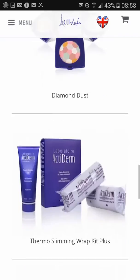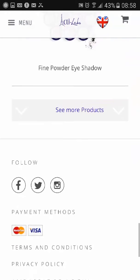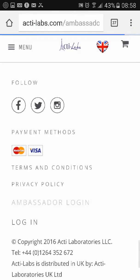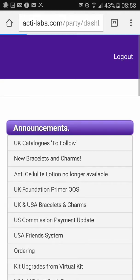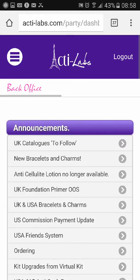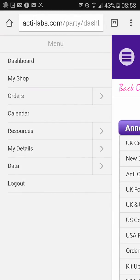Go onto the main ActiLabs page, then scroll down to ambassador login and type in your email and your password that you registered when you signed up. It will take you to your back office — this is the mobile version.